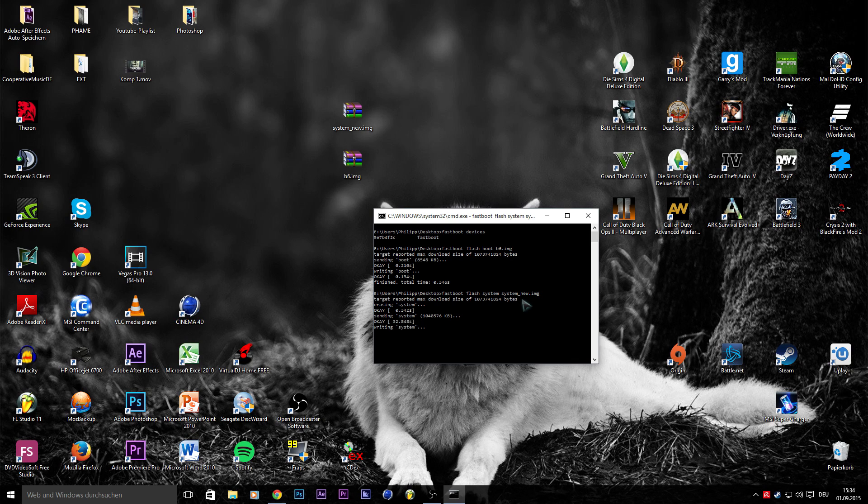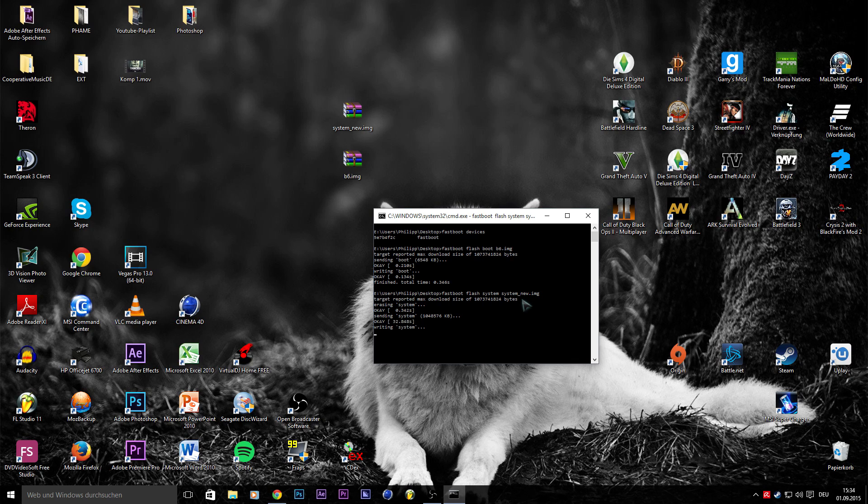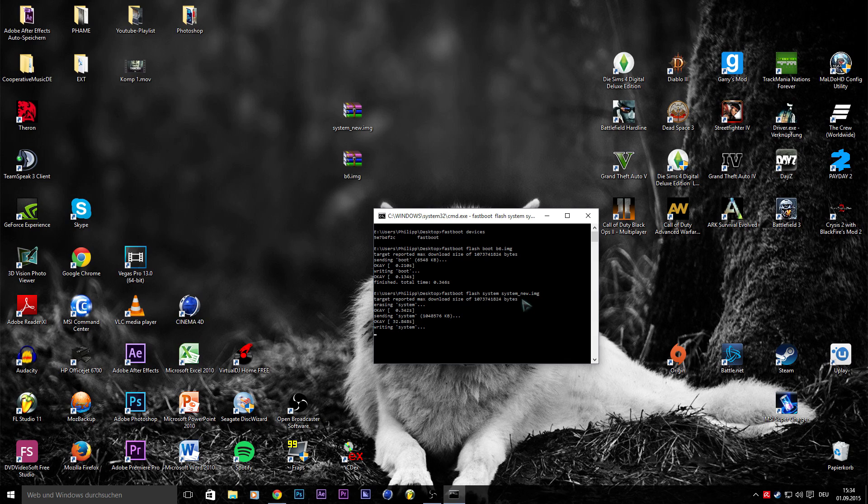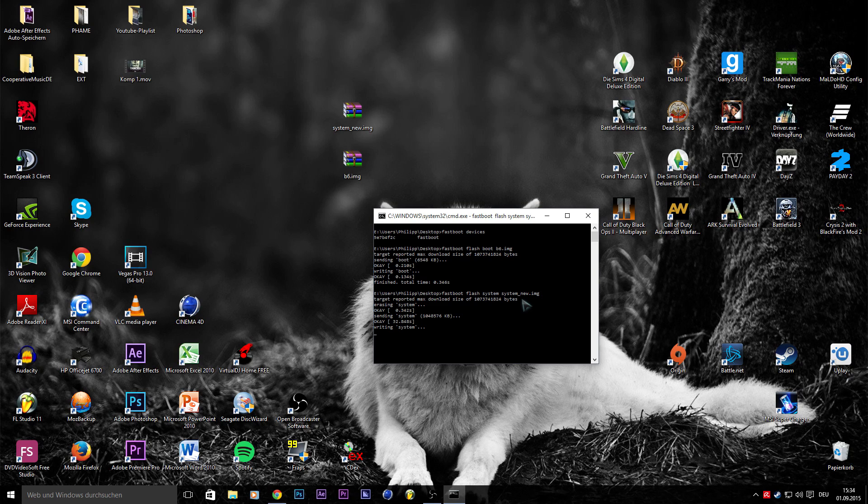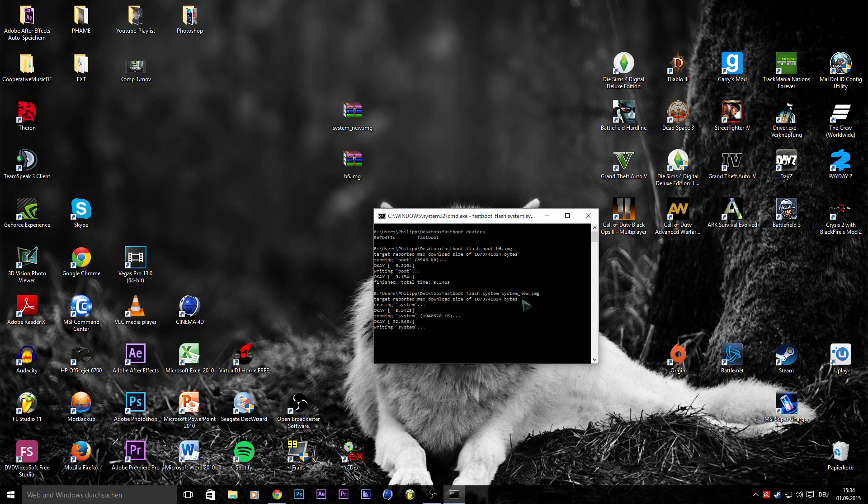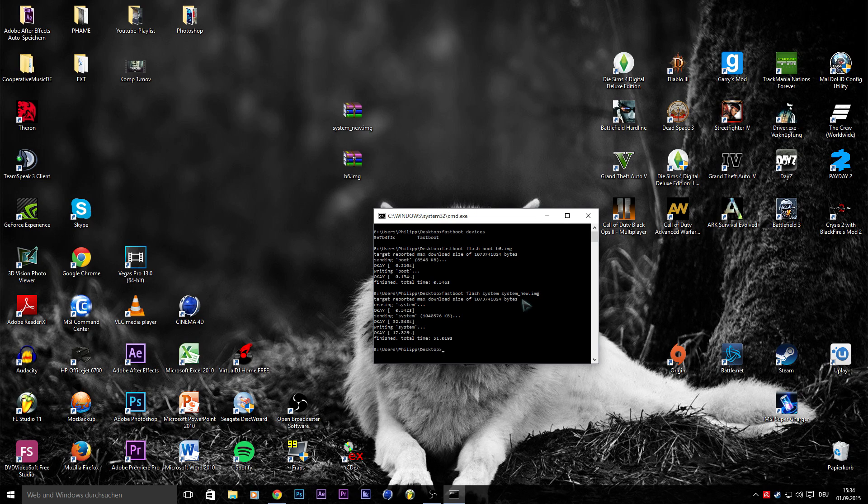Now it finished sending the files to the phone and it only needs to write the system img on the phone. That should not take so long anymore. So we have finished our installation process now.